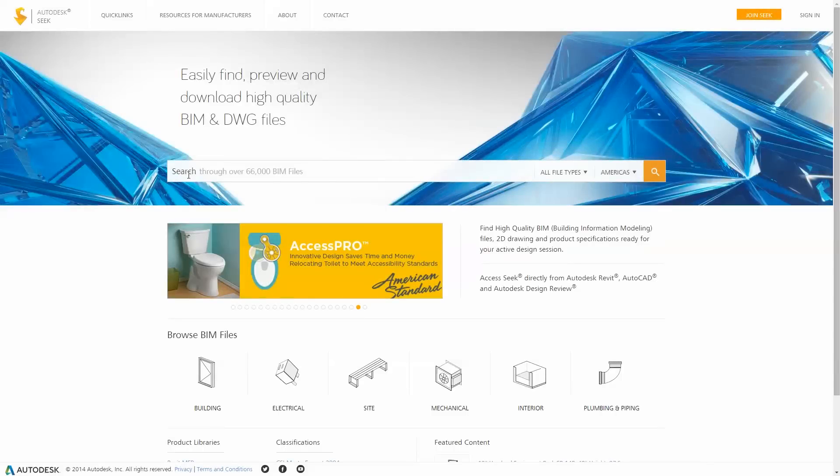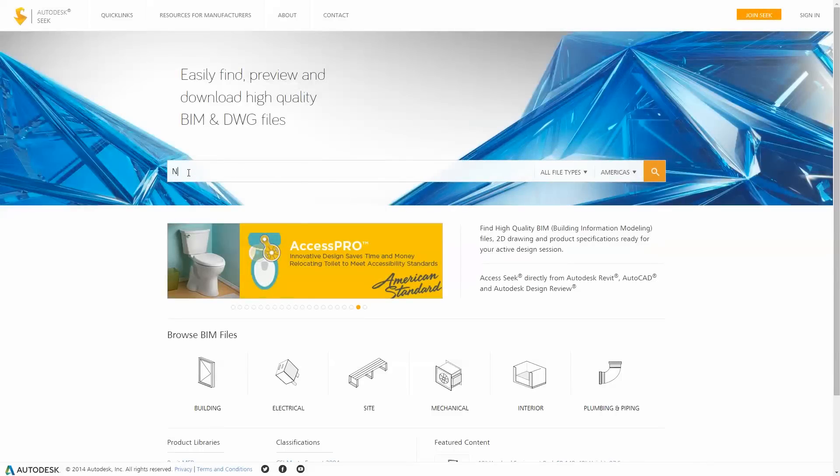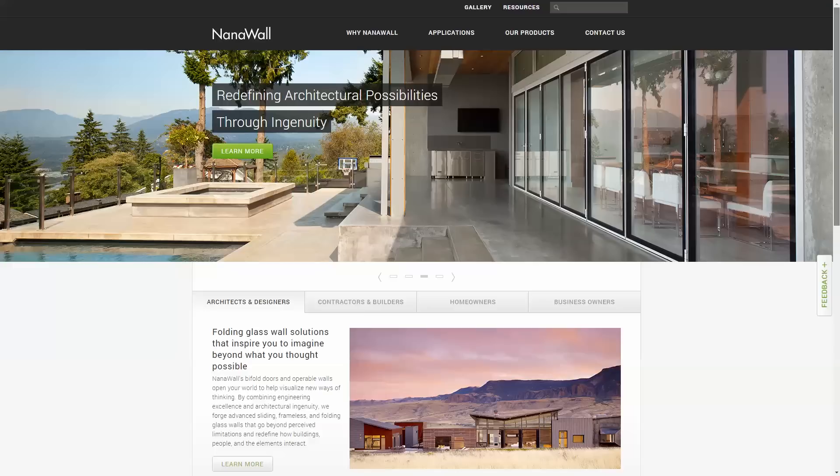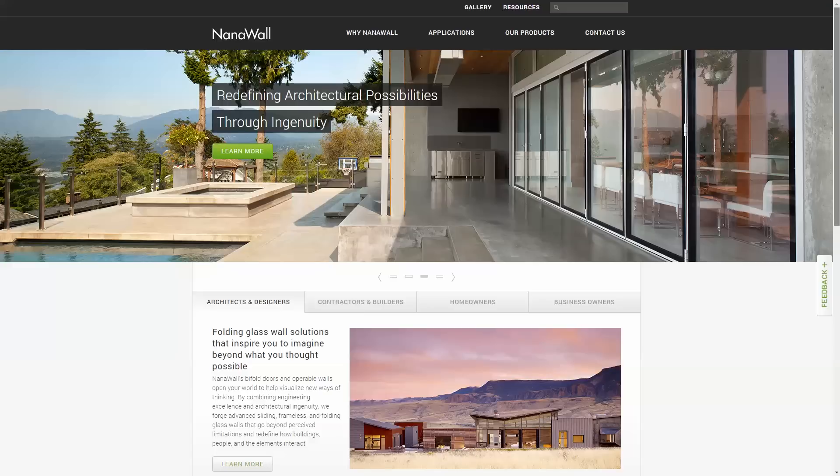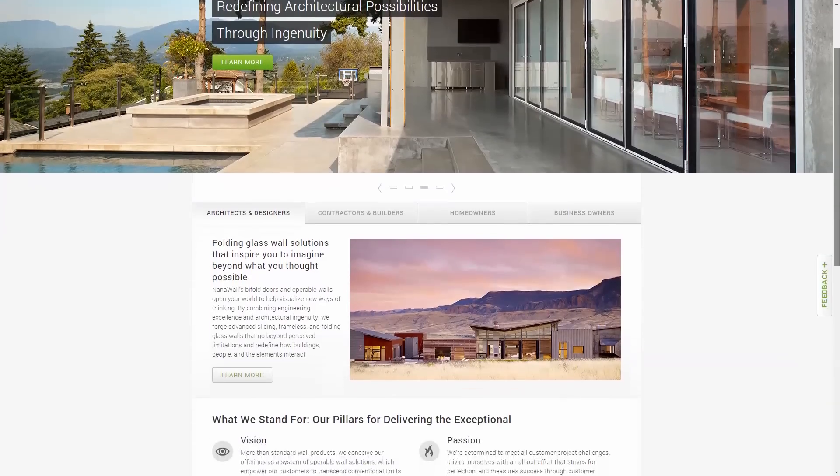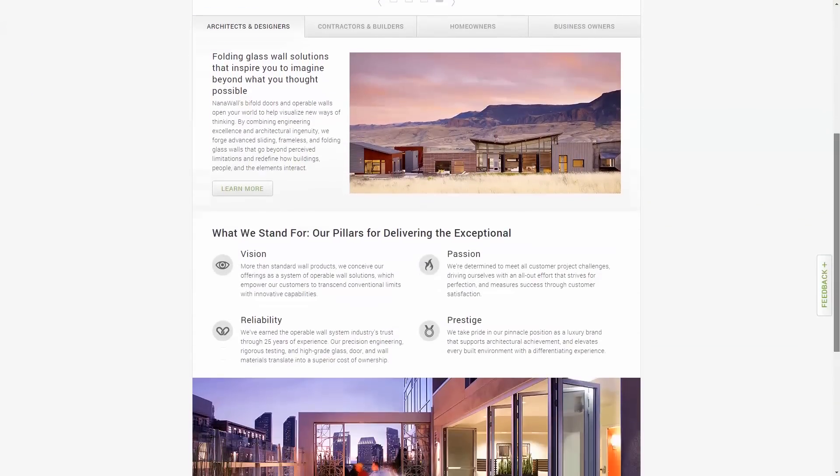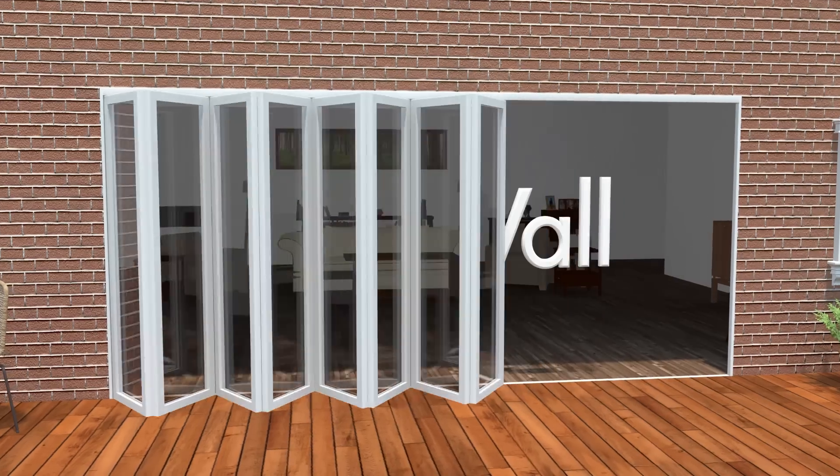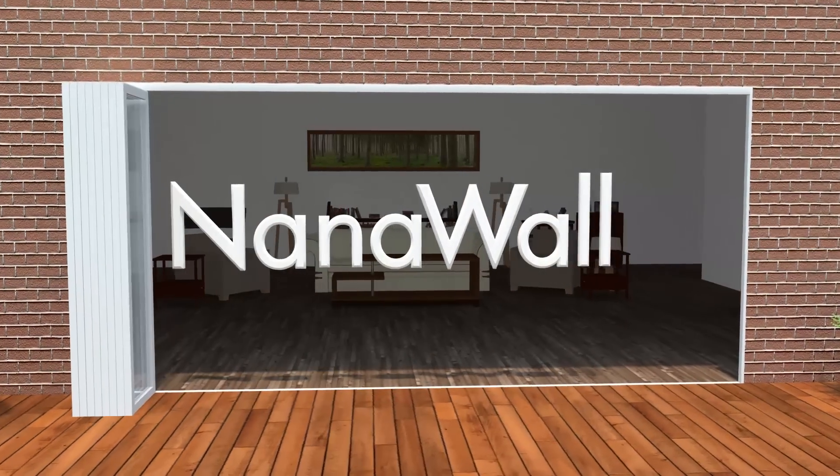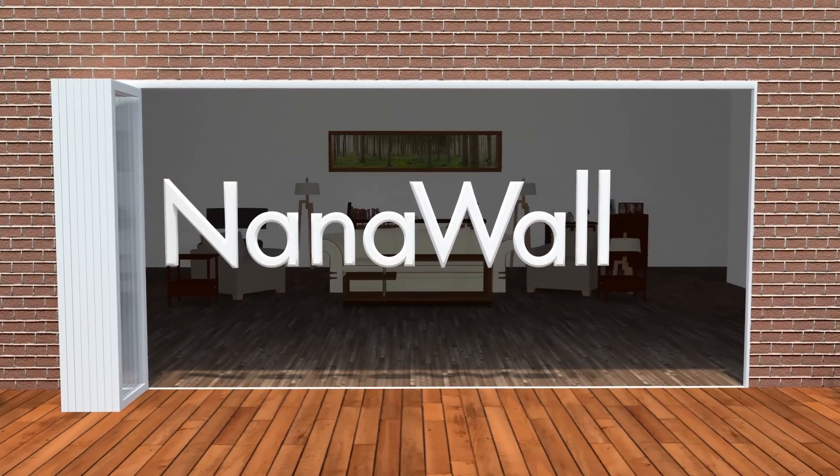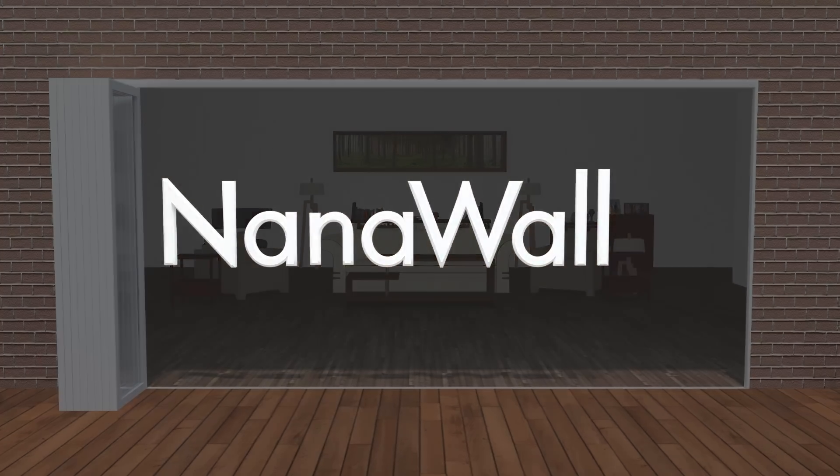Visit Autodesk Seek to download our models today, or head to NanoWall.com to learn more about what sets us apart. NanoWall. Engineering the exceptional.